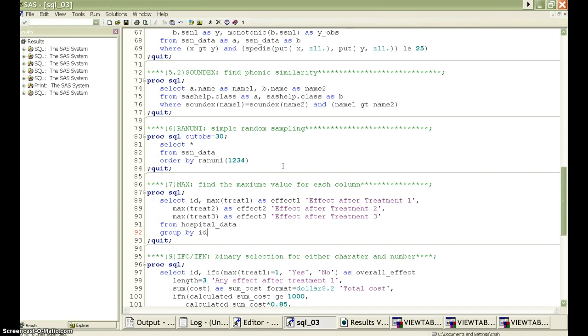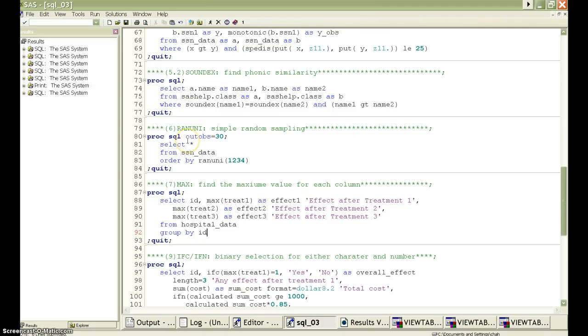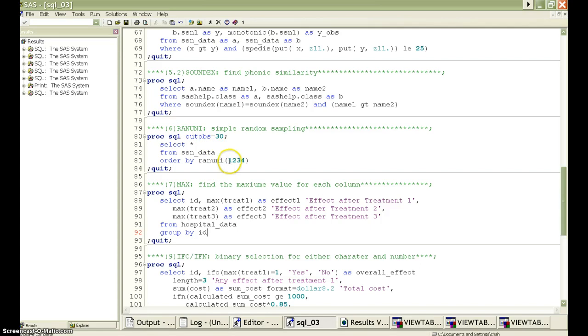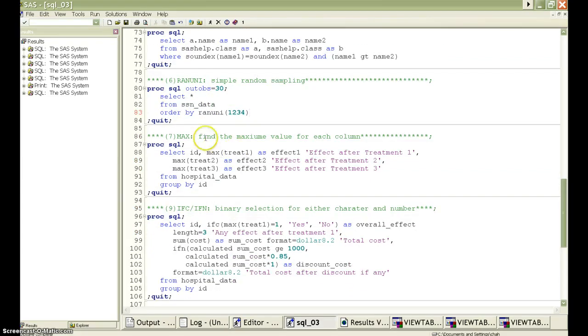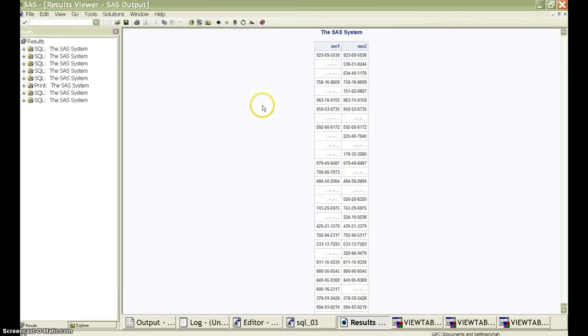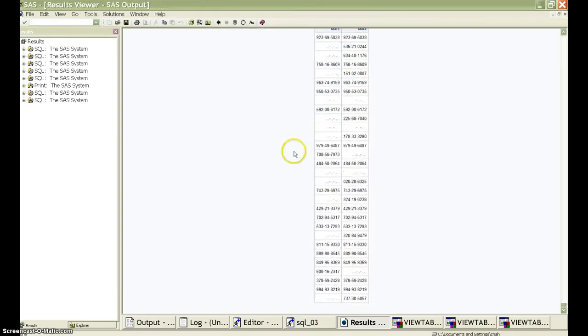The ranuni function does simple random sampling. If we want to select like 30 observations out of 1000 observations, we can simply specify the OUTOBS option to be 30 at the very beginning. And we can put this function as an ORDER BY statement. So the output is going to be a random sample. Of course, we can set the seed here to be 1, 2, 3, 4, or any other number. Let's see it. Yes, we got this sample with 30 observations.